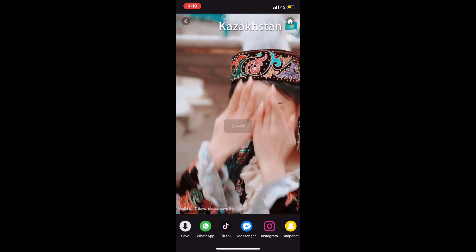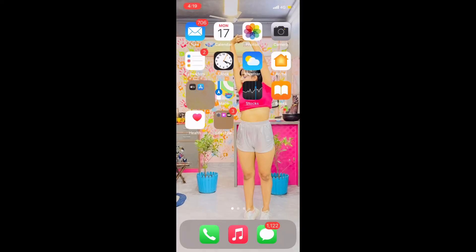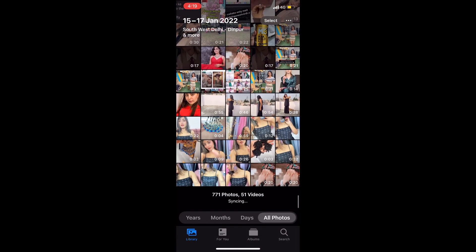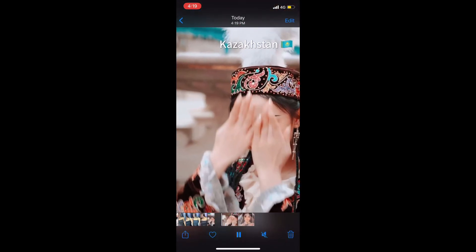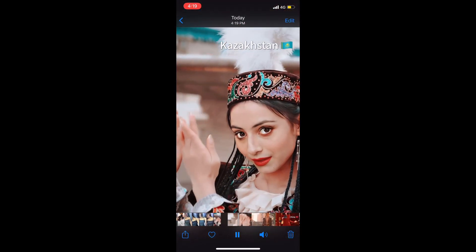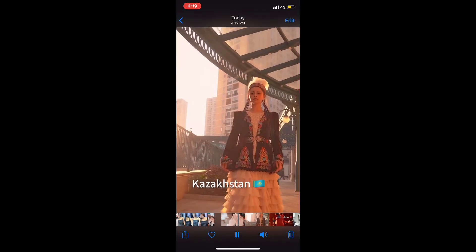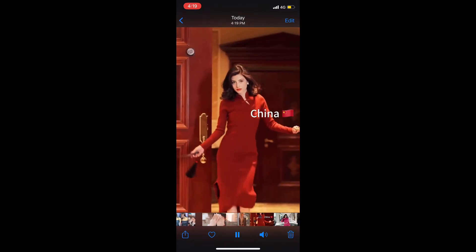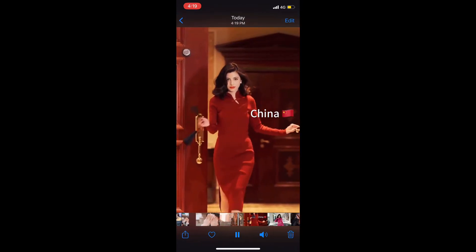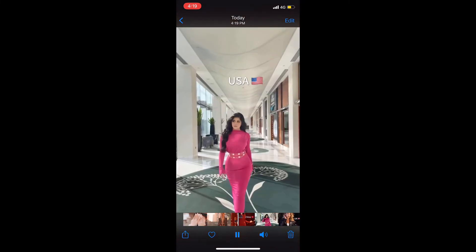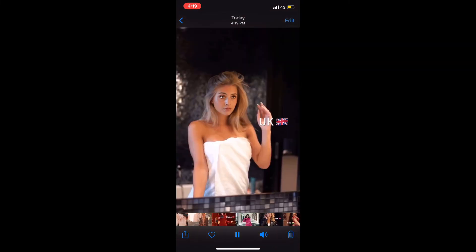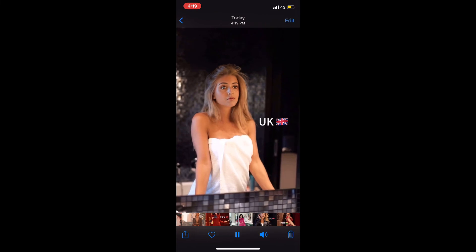Since I have a subscription, you can send your photo to my Instagram ID — which is in the description below — and I will convert it for you. I have taken the subscription so you can message me on Instagram and I can help you make this video.